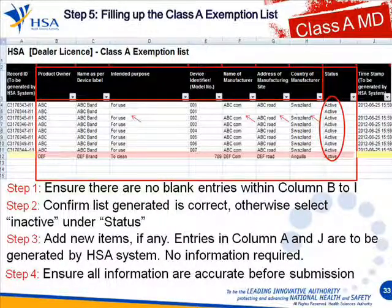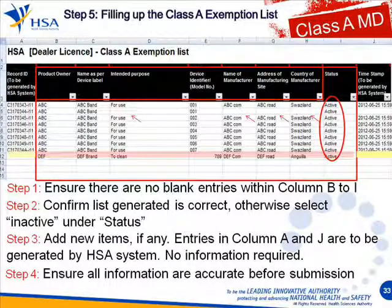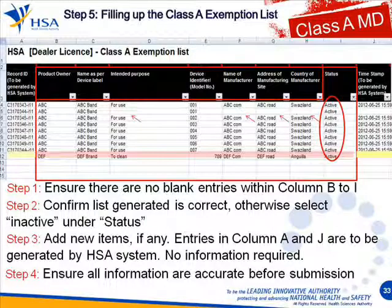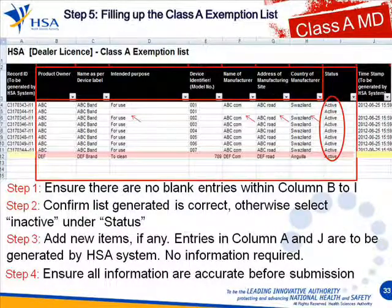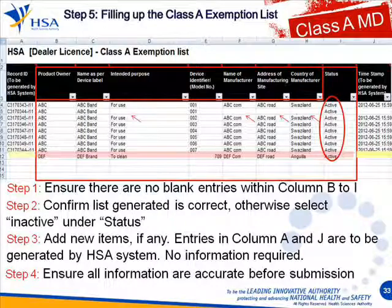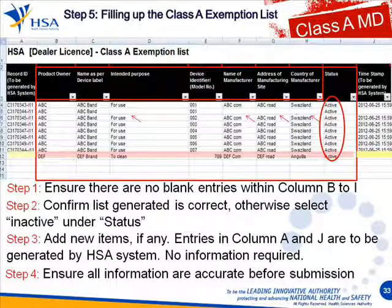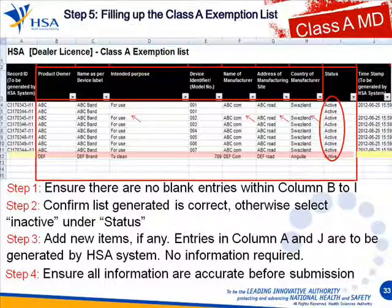If you have any new items, add them as new entries at the bottom. Whatever you do, just make sure that columns A and J are left blank, because these are to be generated by the HSA system. If you have any entries there, the computer will not be able to accept your form. Check through and make sure that all the information is correct before you submit.